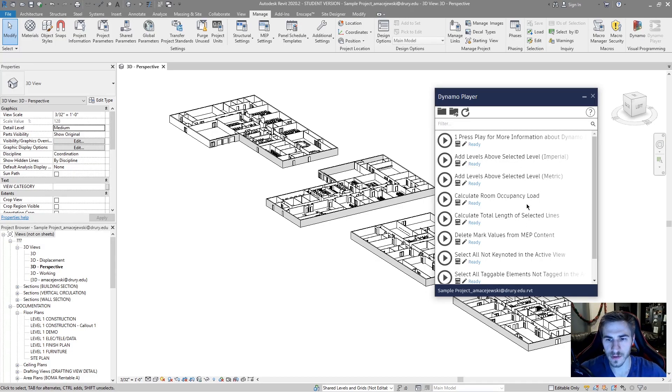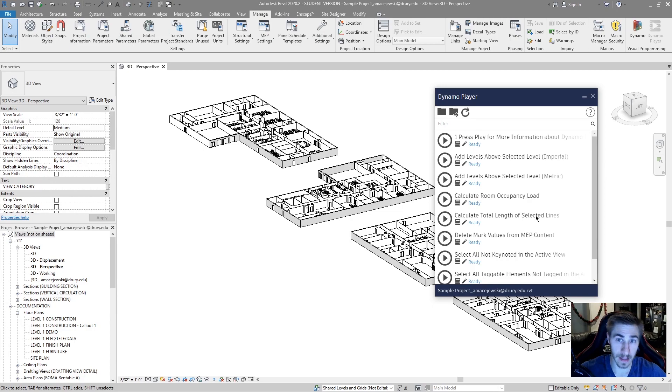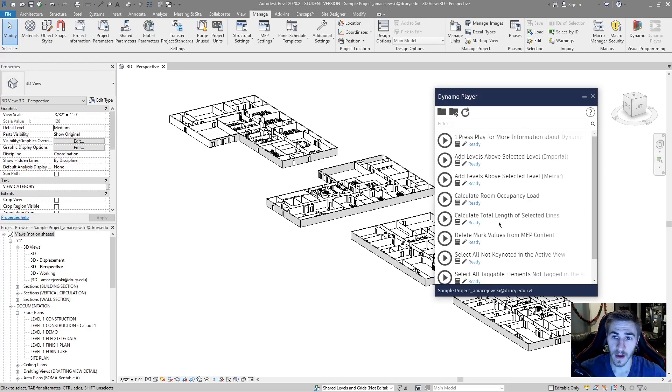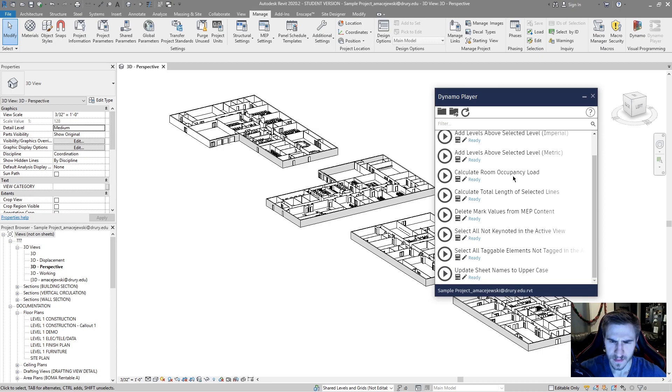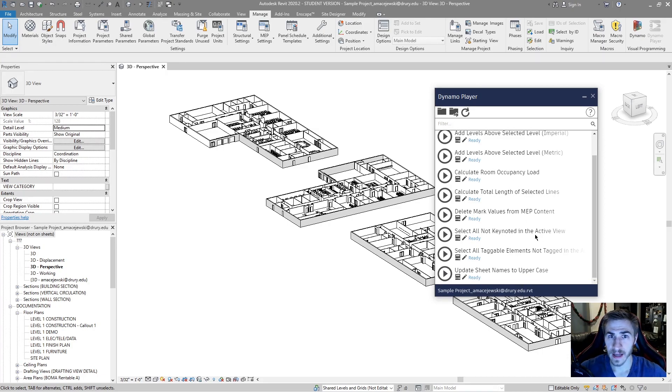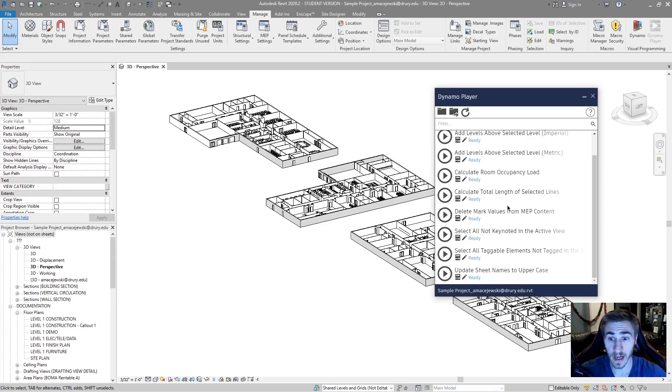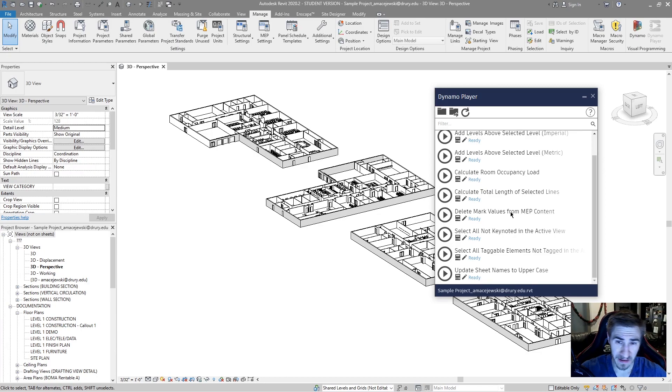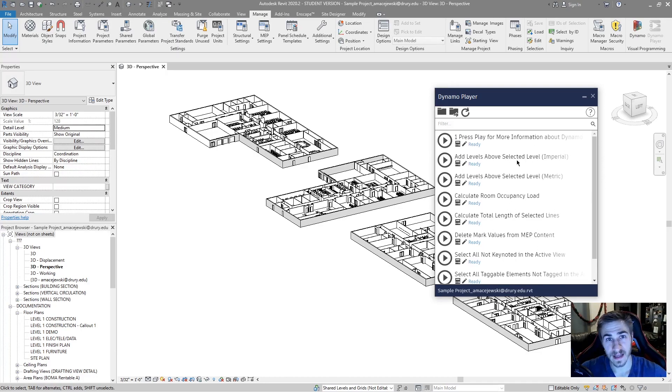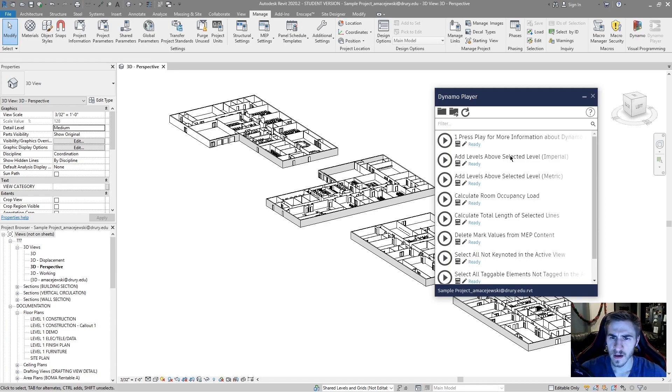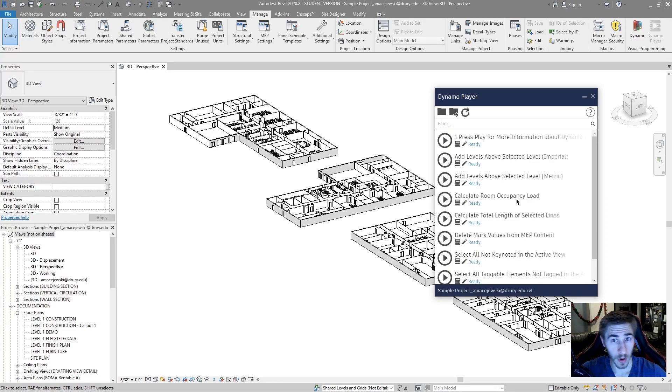It would be nice to calculate the total length of the selected lines. If you have a lot of lines, you need to know the total length. It's those kinds of things that Dynamo can begin to be helpful with. Select all tagged elements not tagged in the view, that's great. Maybe you want to do that, maybe you don't. But these I would use more as an example and play with these and you'll get an idea of how the player works and how scripts work with the player.